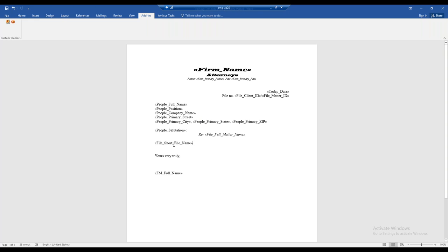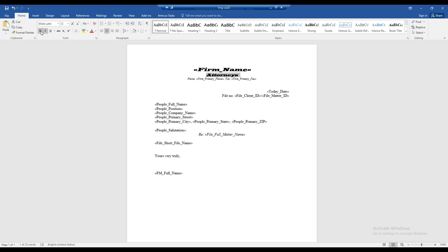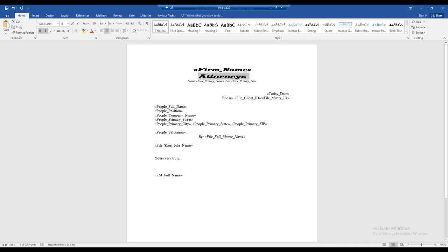Once I've added variables, I can also reformat the text. Any existing text I can highlight and use the Home ribbon to make it bold, italic, change the size, and so forth.